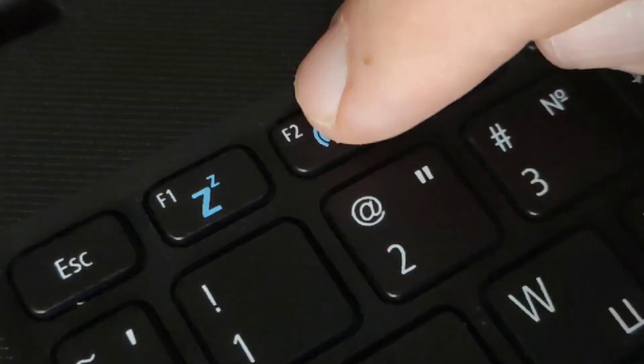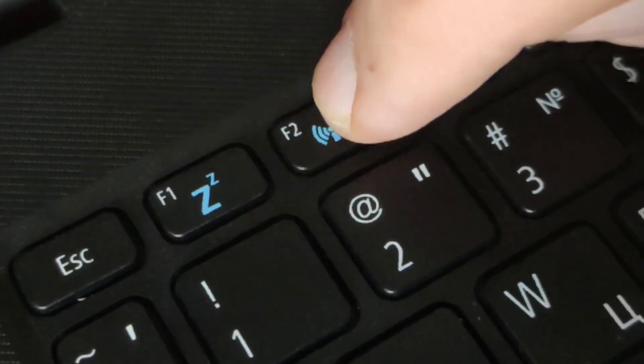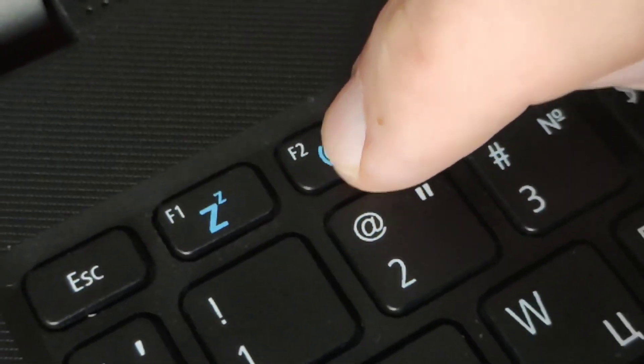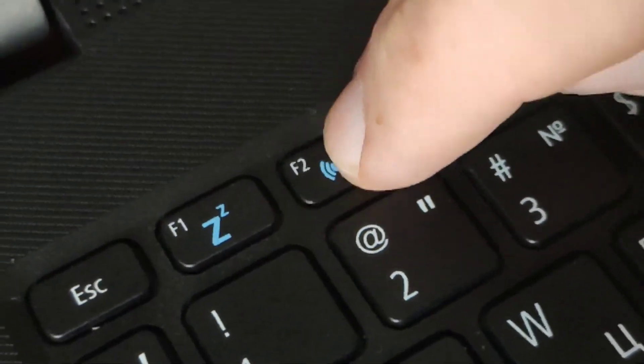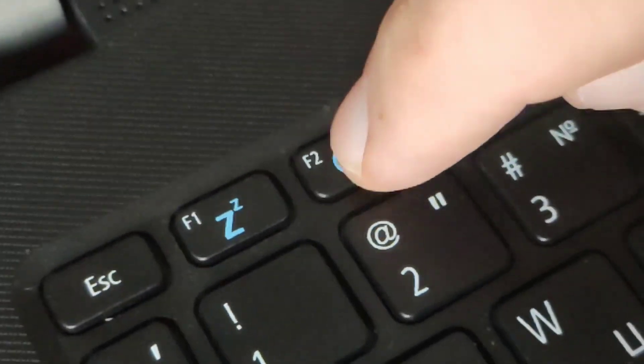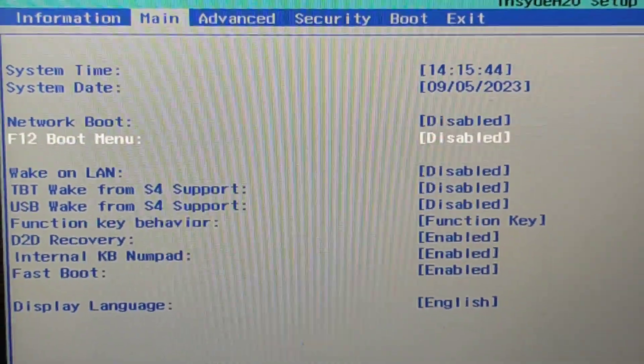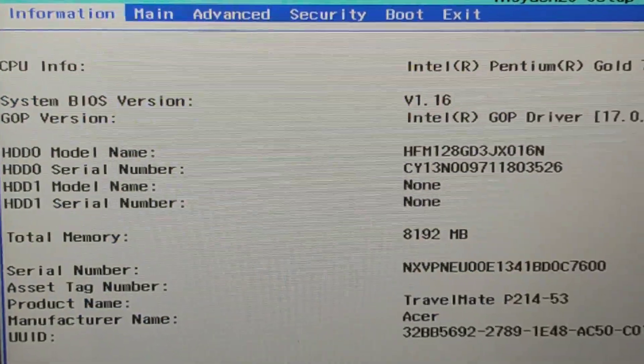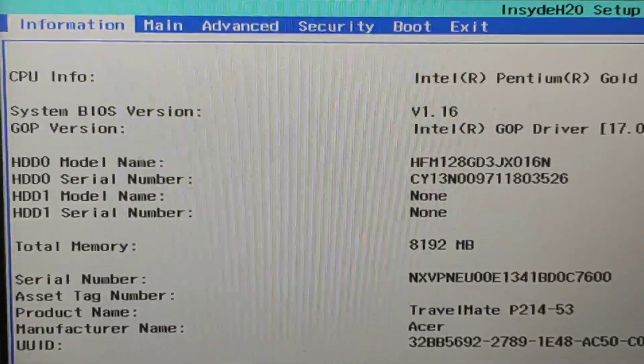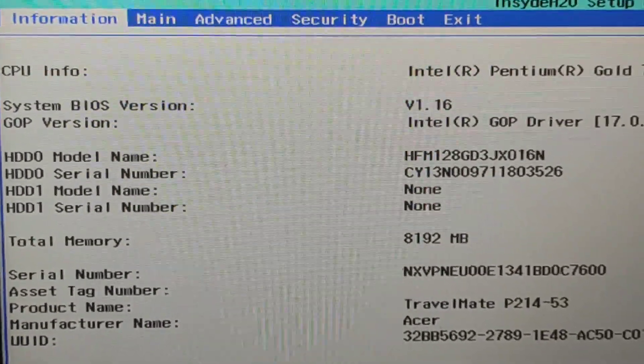We turn on the laptop. Attention, you do not need to wait until Windows starts to boot. Immediately press F2 many times quickly to get into the BIOS.